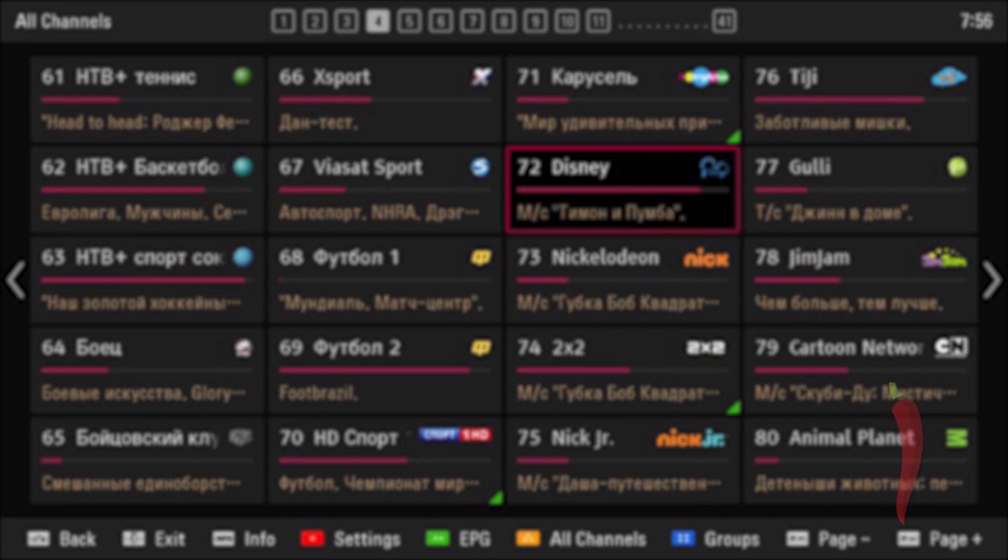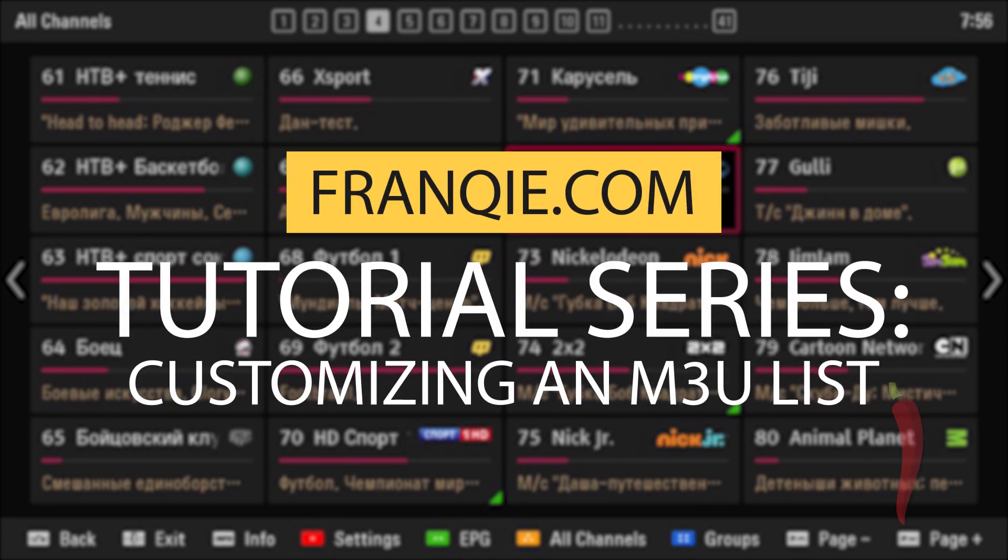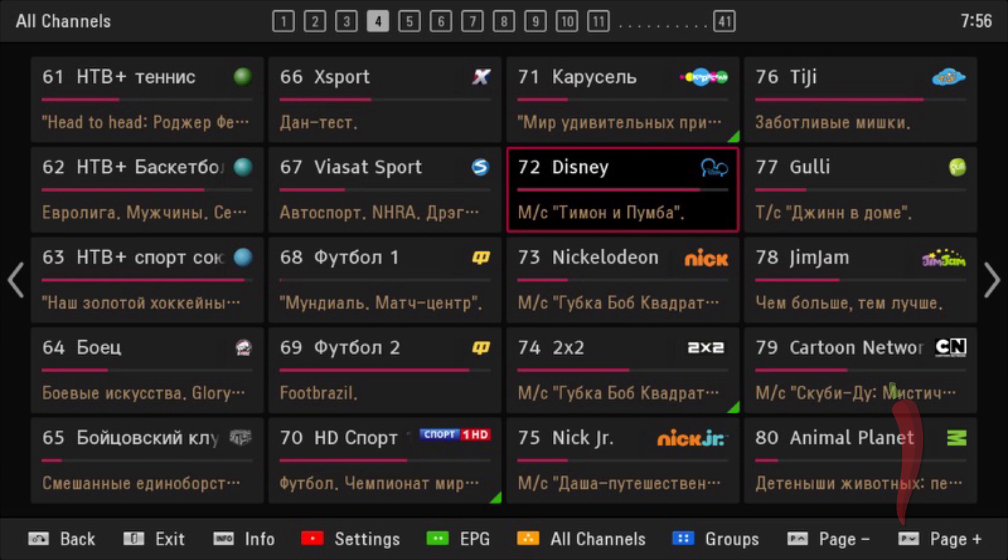Hi, this is Devin with Franky. Welcome to our online tutorial series with Franky.